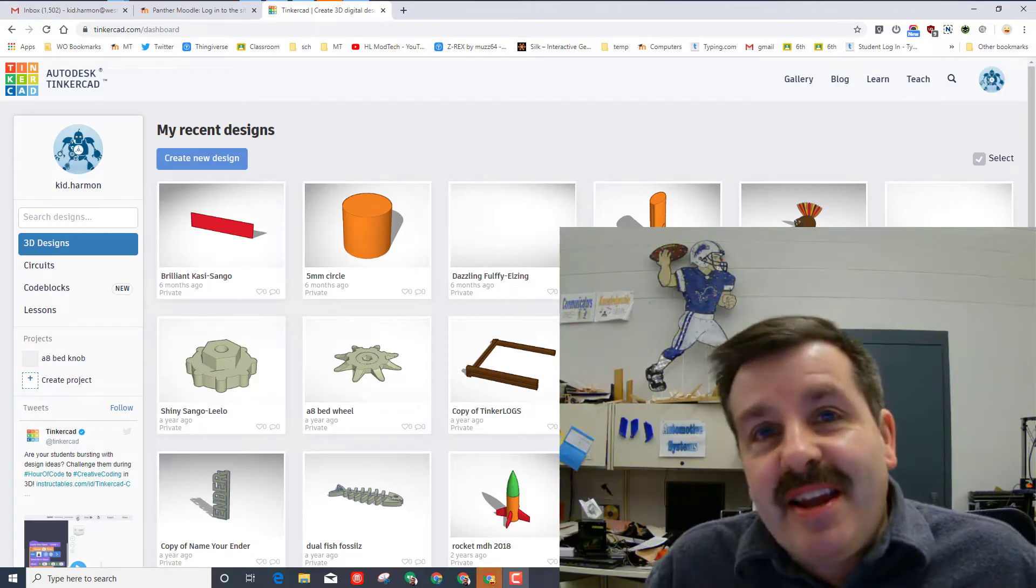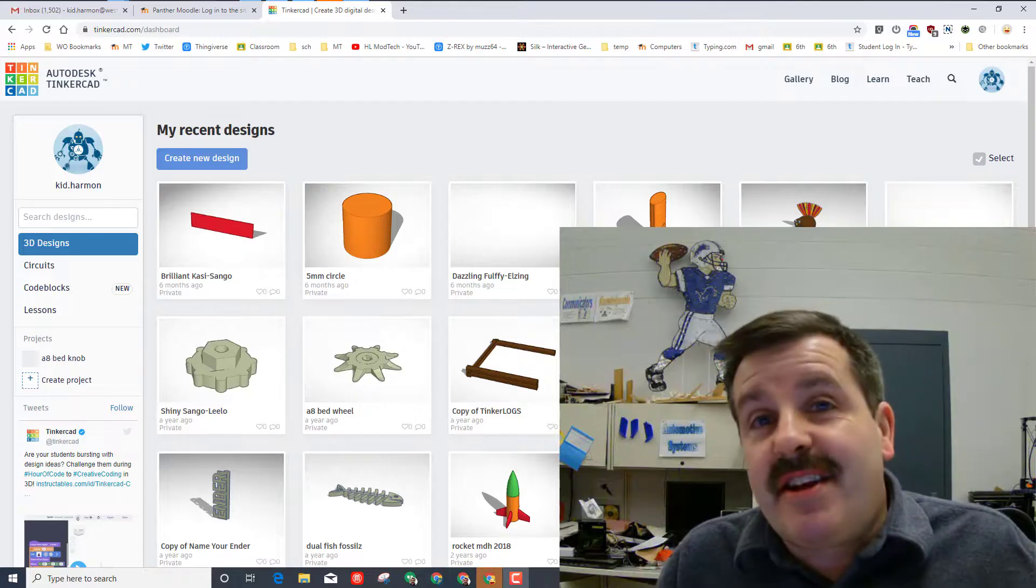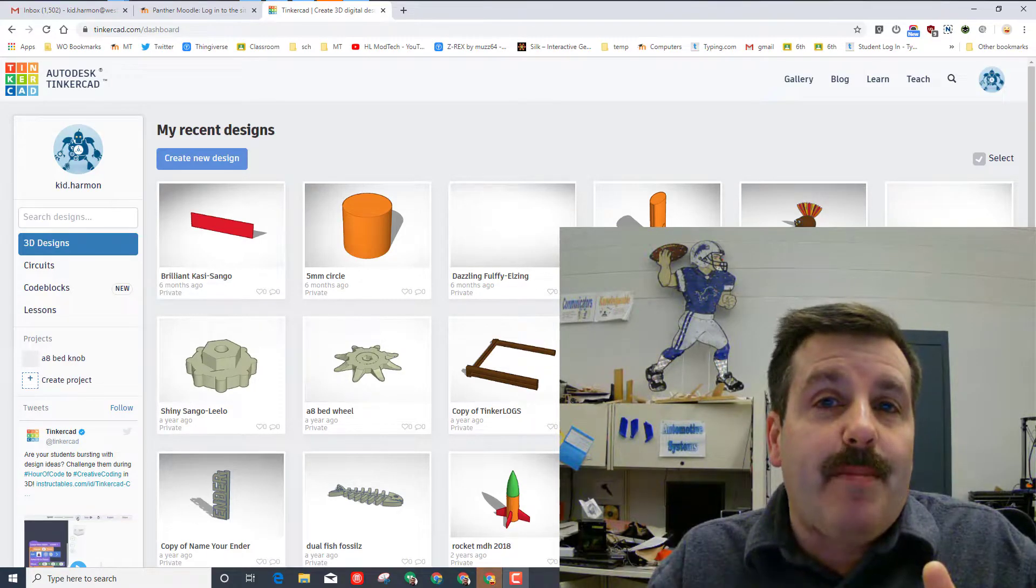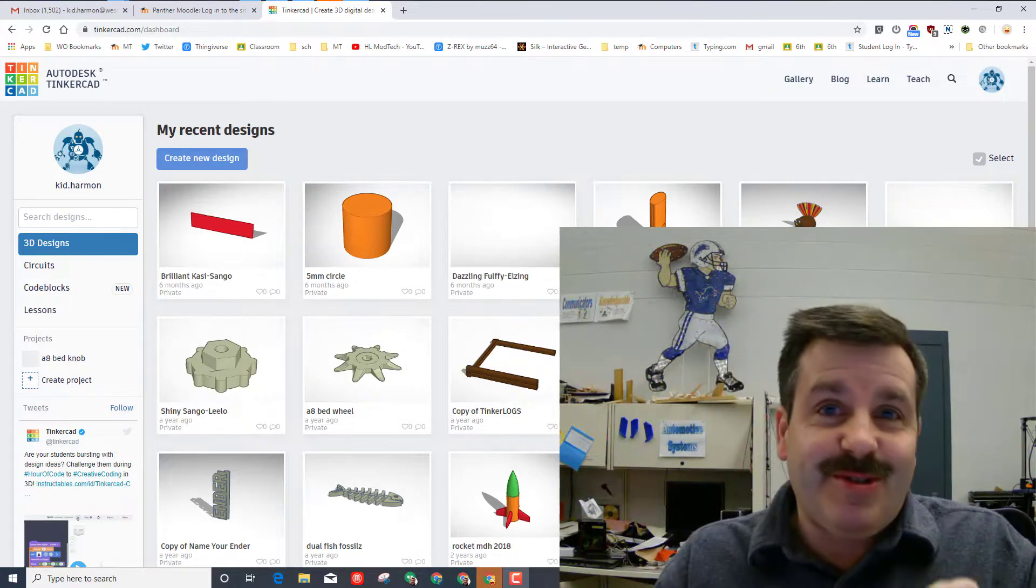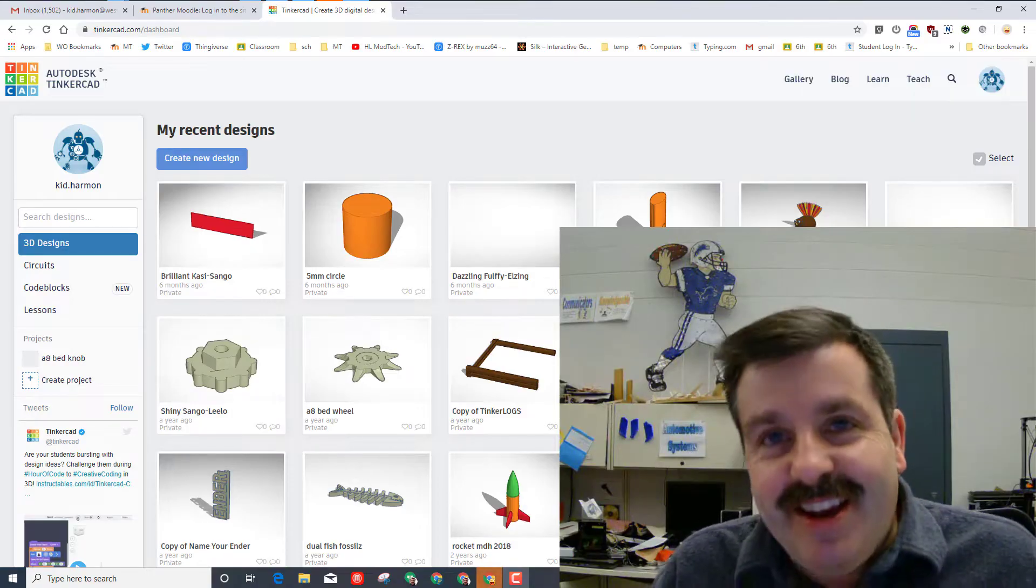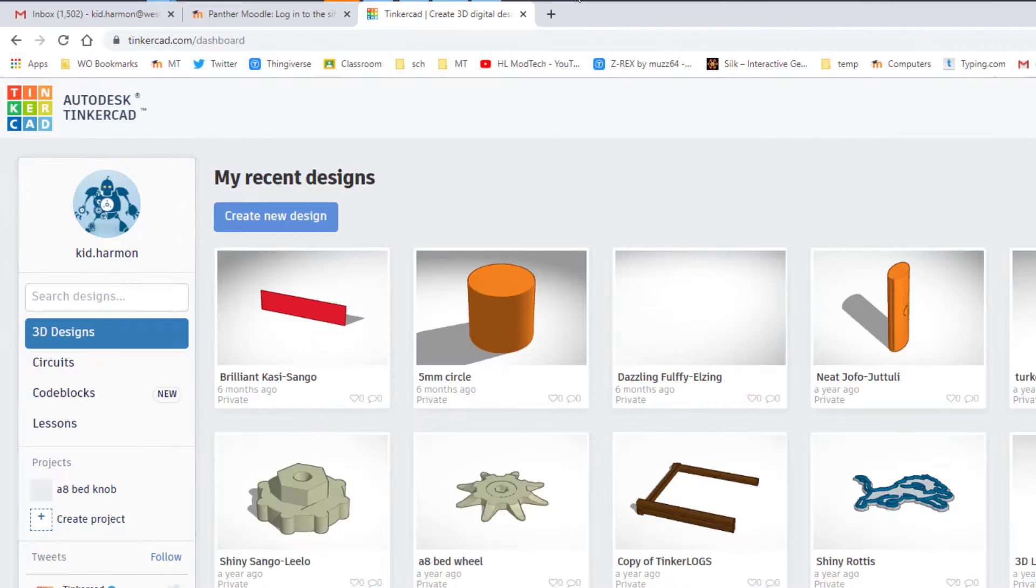Good day friends, it is me HL Mod Tech and today I'm here with a Tinkercad tutorial where we are gonna make some epic keychains that are actually printable. So my friends, let's get cracking.